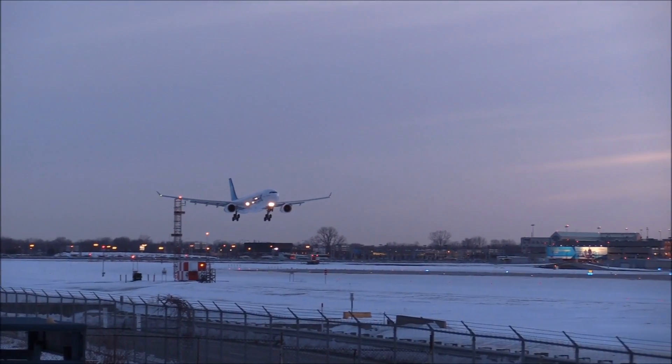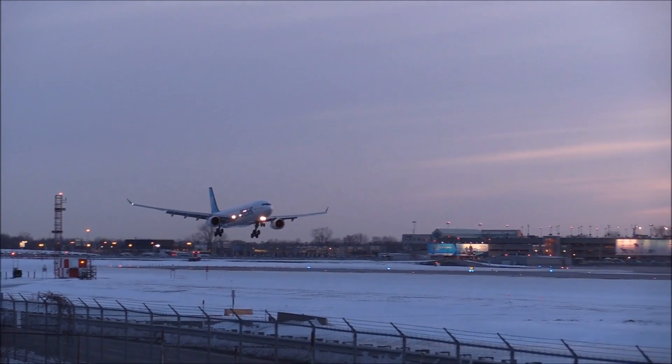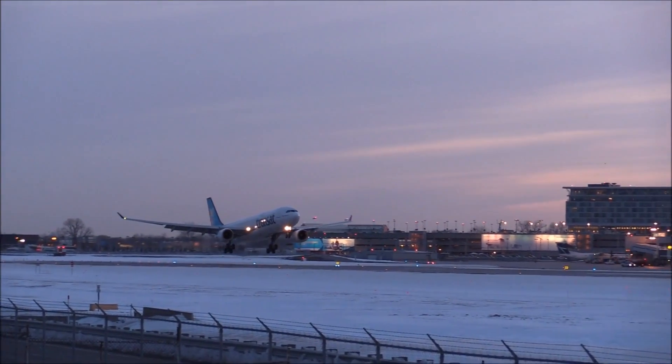Attention passengers, we've now reached our destination. We hope you enjoyed the flight and have a nice day.